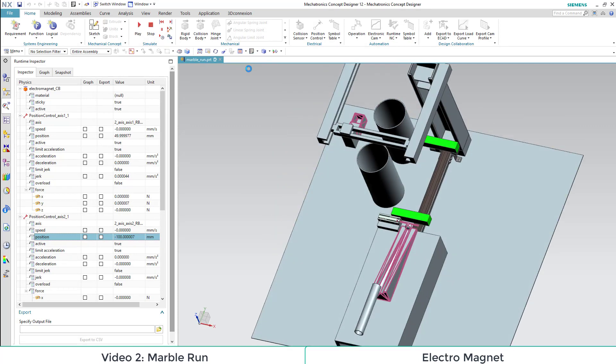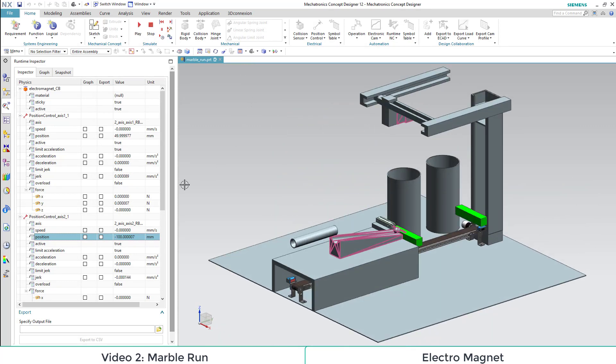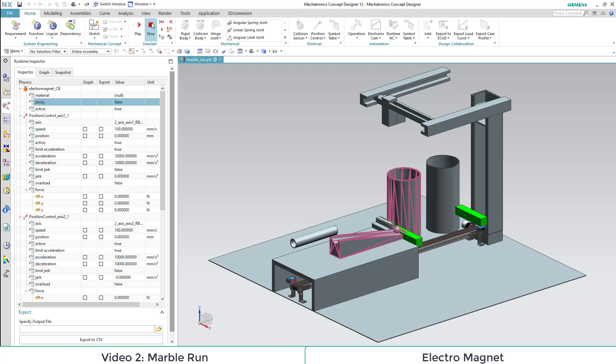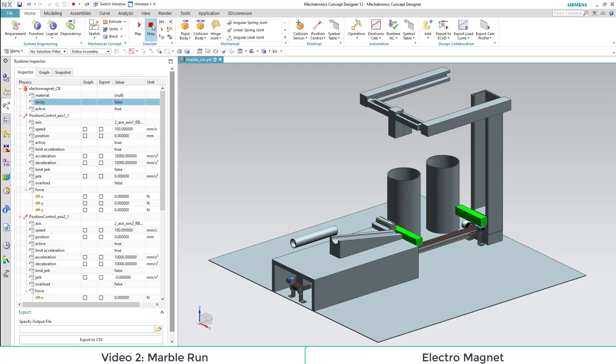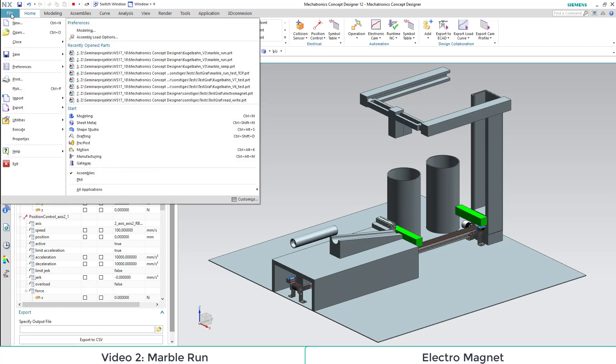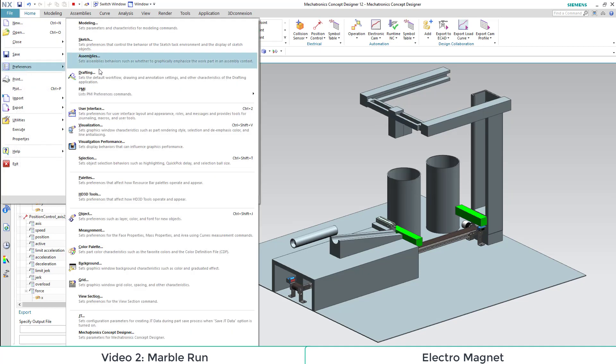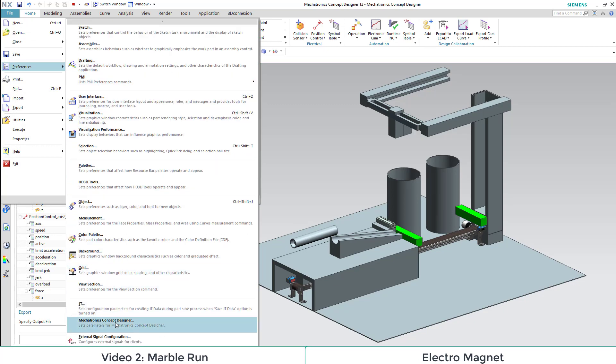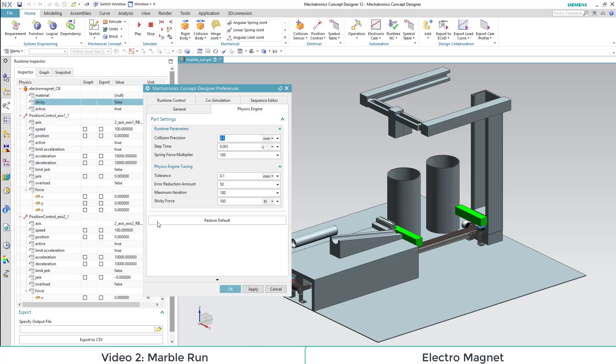We let the box fall as we deactivate the sticky attribute. If it doesn't work correctly, we might need to adapt the sticky force in File, Preferences, Mechatronics Concept Designer, and then in the tab Physics Engine we can adapt it.